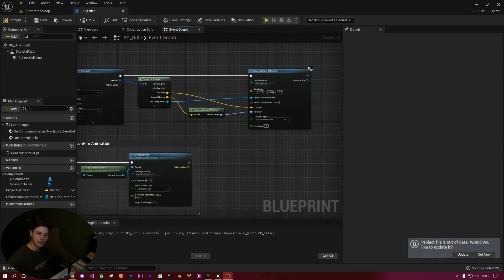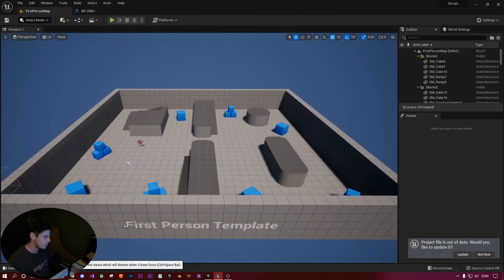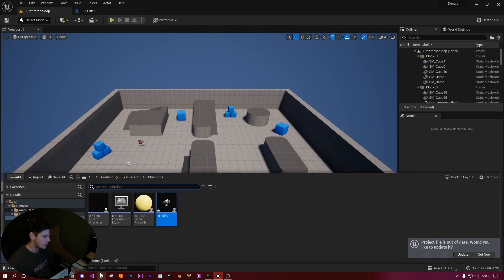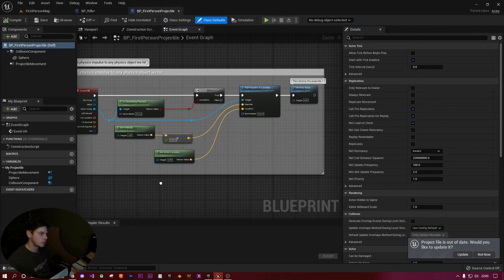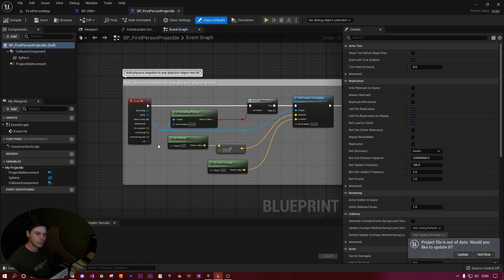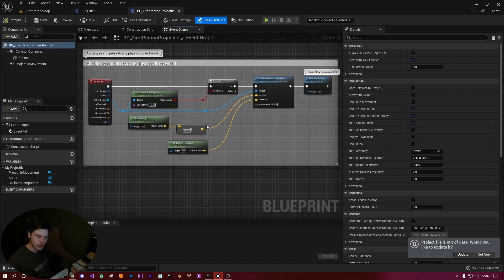Now we'll move on to the projectile approach. If a line trace doesn't interest you, I did that first because I typically use line traces more often. For the projectile, go to your content drawer and in the same folder as the rifle open the Projectile blueprint. You'll notice it already handles its own hit events — the hit results are already present within the projectile because it takes what it hits and adds an impulse to move objects. So we've pretty much got everything we need already.